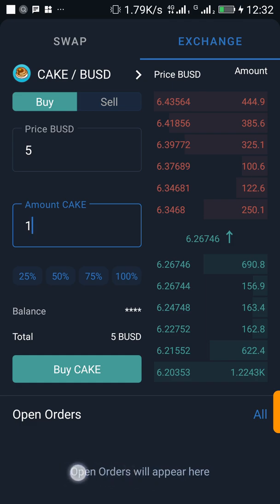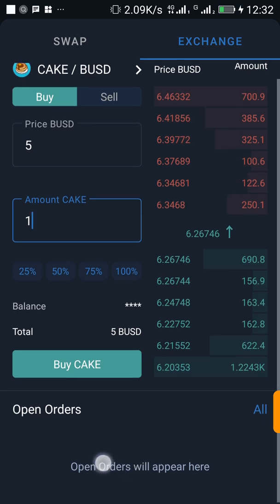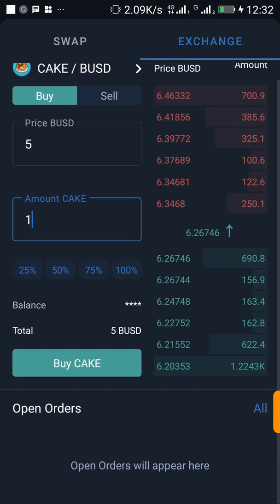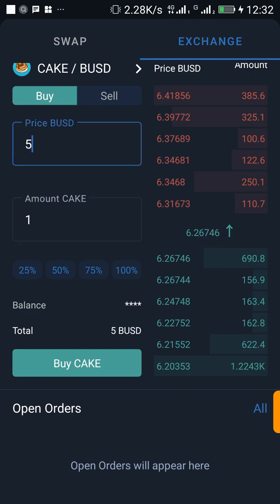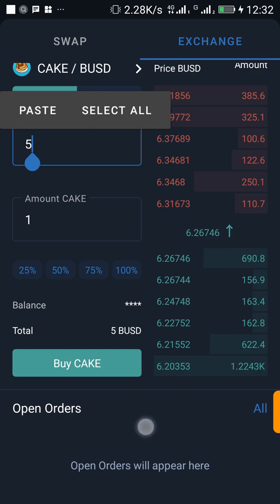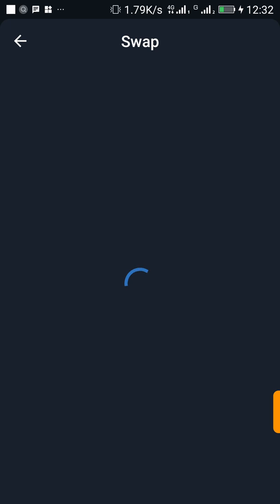Once I click on Buy CAKE and this order is accepted, I'm going to see my order right here — where it says 'Open orders will appear here.' Once my order is successfully purchased, that means the price of CAKE has dropped to $5 and I will have my CAKE in my wallet.